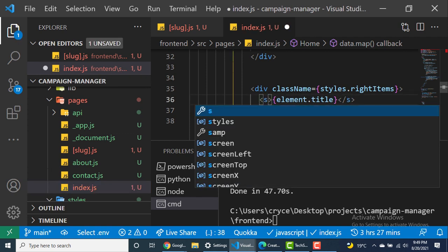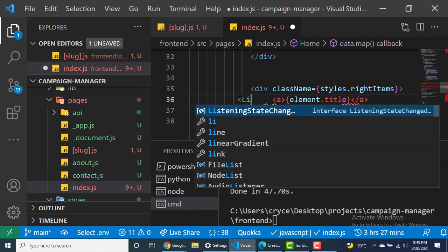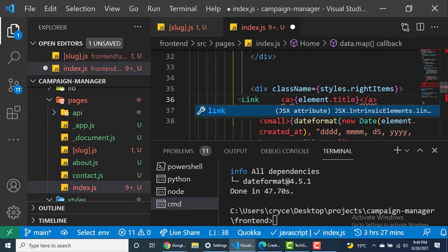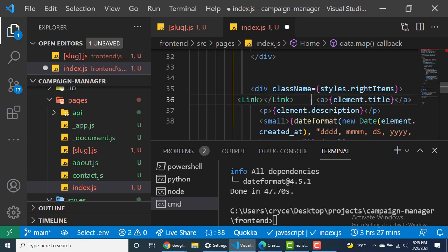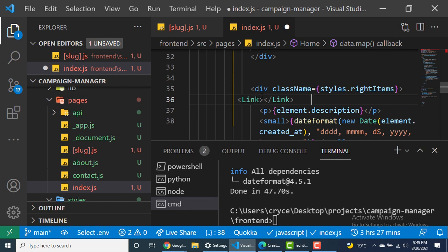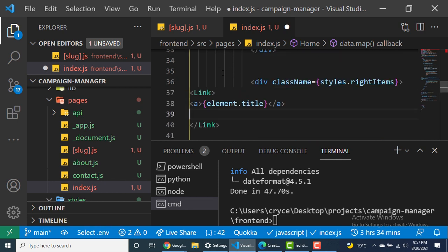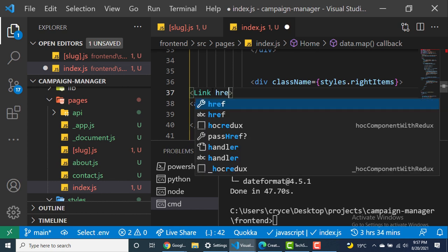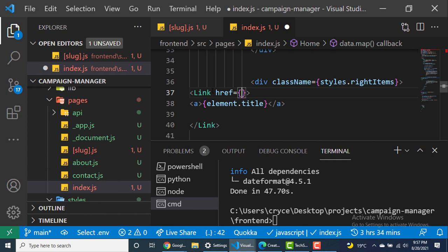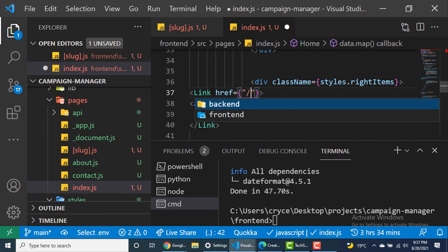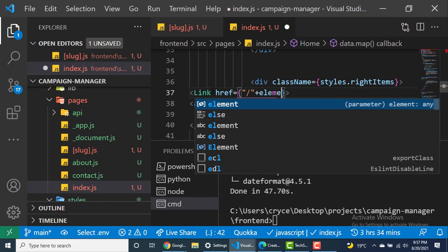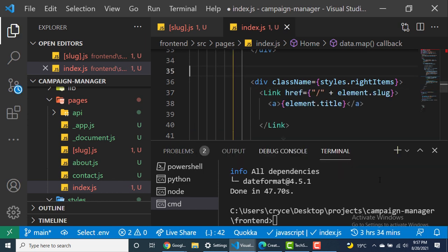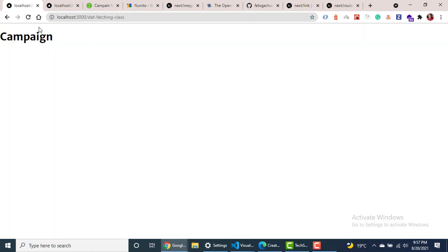And like we saw, we need to wrap everything inside the link component. So this is going to enable us to achieve client-side routing and pretty much get all the benefits that the link component provides. So we're going to move that inside and then specify where we are going to navigate to. We specify the href prop. So let's set the href prop to be, we want to do slash and then describe and concatenate there the slug. So element.slug. So now we can come back to the browser. You can see we get next.js conf. When I hover above, you can see down, it goes to slash nextjs-conf. This one goes to slash data-fetching-class. So when I click on it, you can see that it navigates.